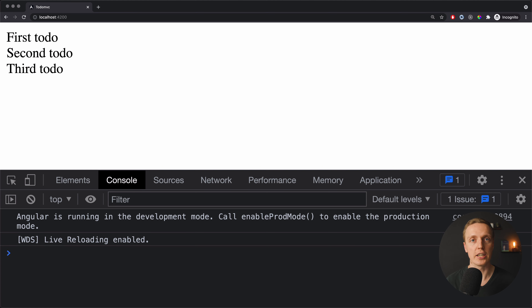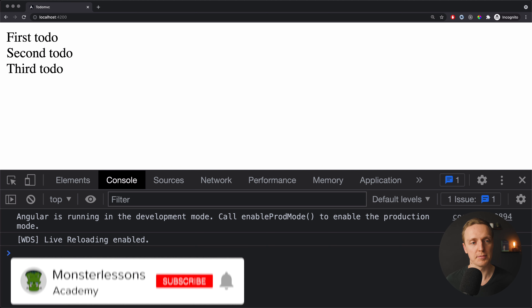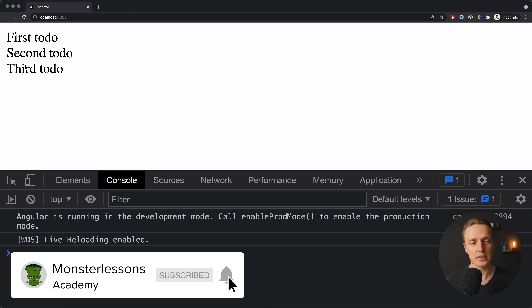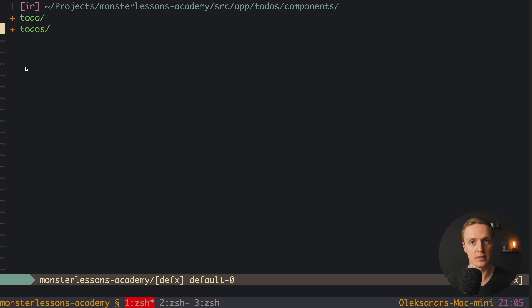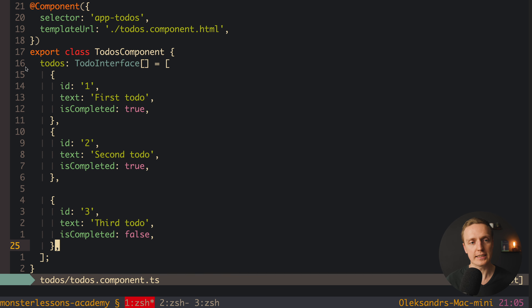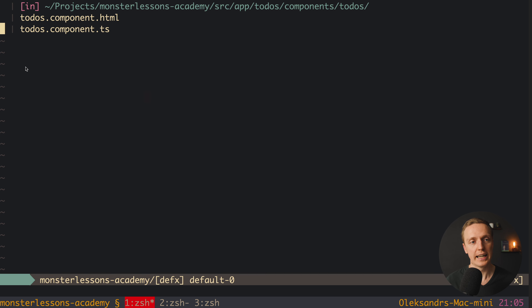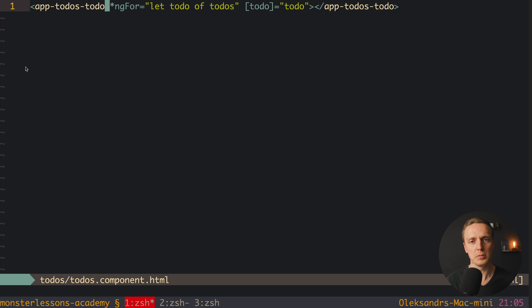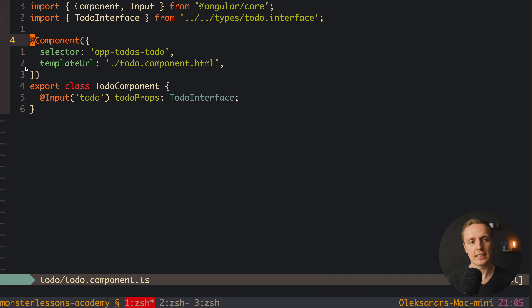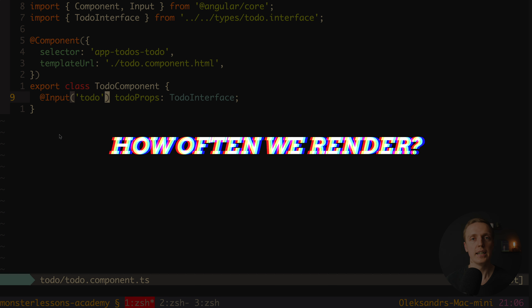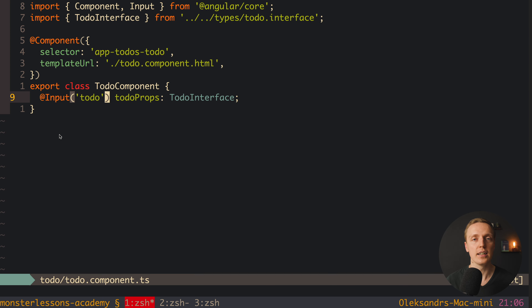Here I have a simple Angular application with just two components. As you can see, we rendered the list of our to-dos, and inside the to-do folder I have two components: to-do for the single component, and to-dos for our list. To-dos is just an array of objects, and inside the HTML we have an ngFor loop where we are rendering our additional component to-do. Here is just a div with text, an input with to-do props, and our to-do interface.